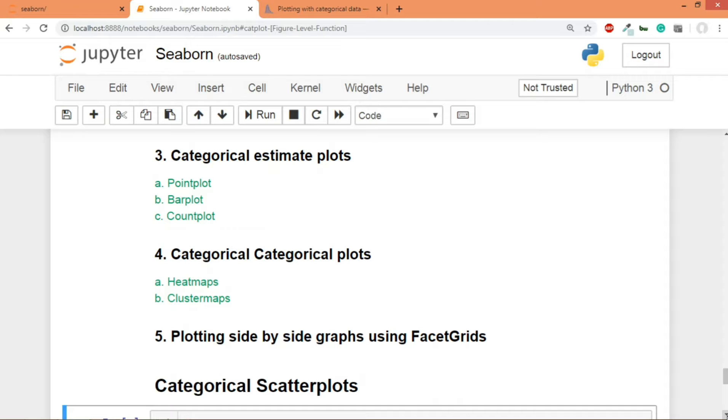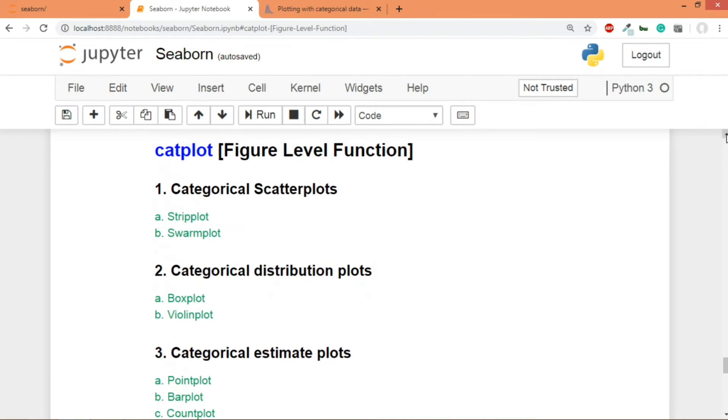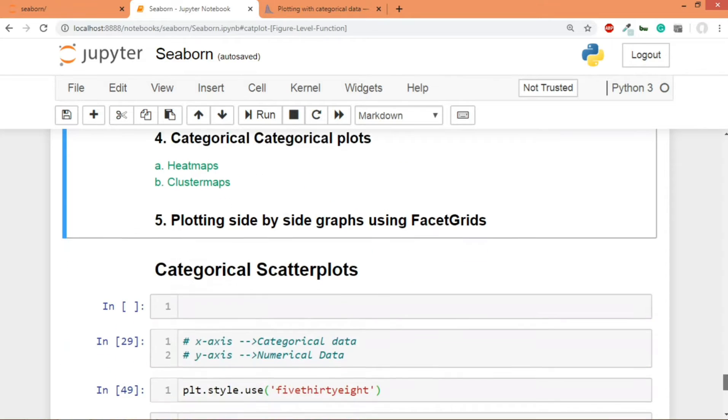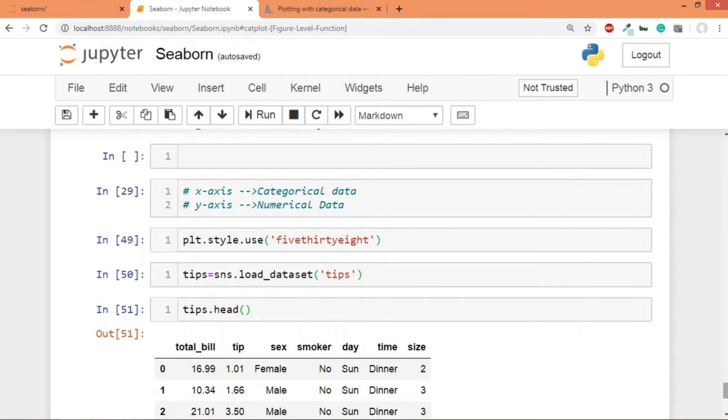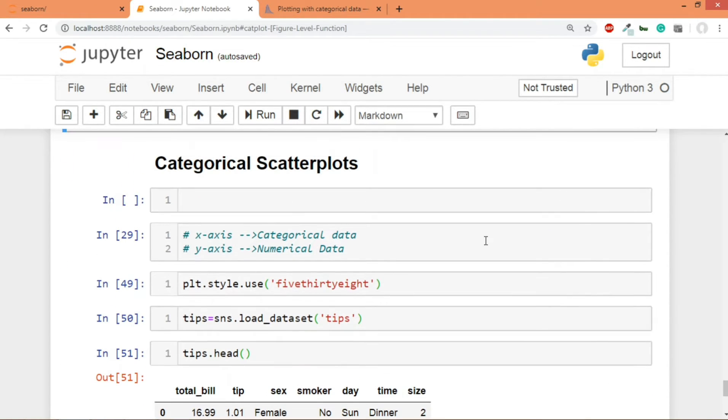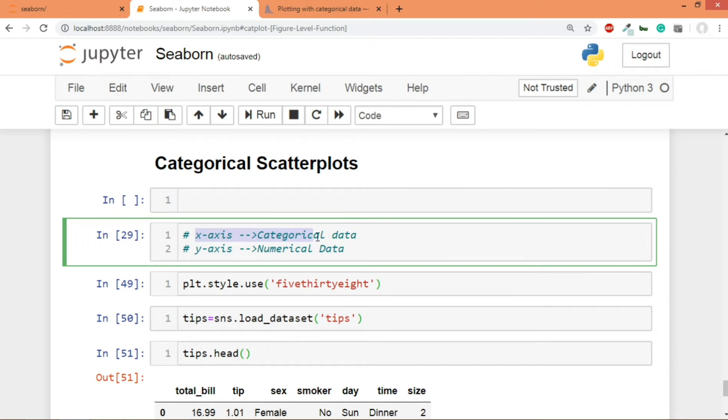So now let's shift our attention to the topic of this video, that is the first one: categorical scatter plots. And we are going to learn these two plots in this video: strip plot as well as swarm plot. So see, the main criteria for a categorical scatter plot is this: generally speaking, you have categorical data on your x-axis and numerical data on your y-axis.